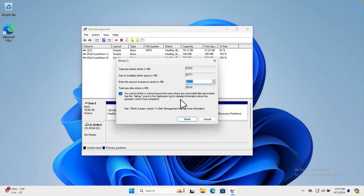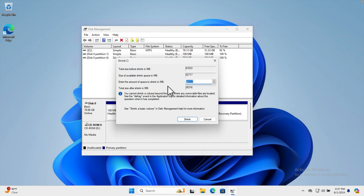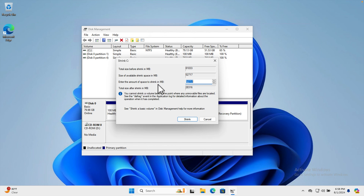Once you click Shrink Volume, it will process — querying the volume for available shrink space — checking whether there is enough space to shrink. Then the dialog shows: the total size before shrink, which is almost 80 gigabytes, and the size available to shrink. There is also a field to enter the amount to shrink in megabytes.